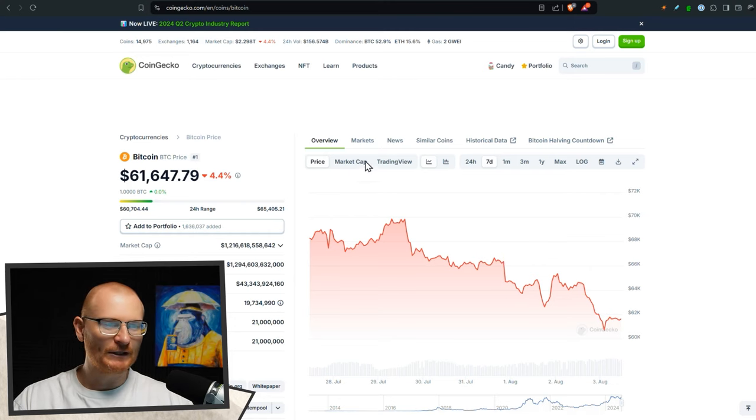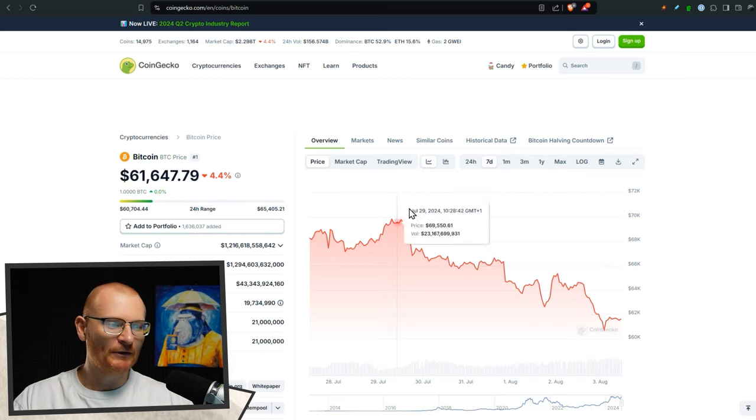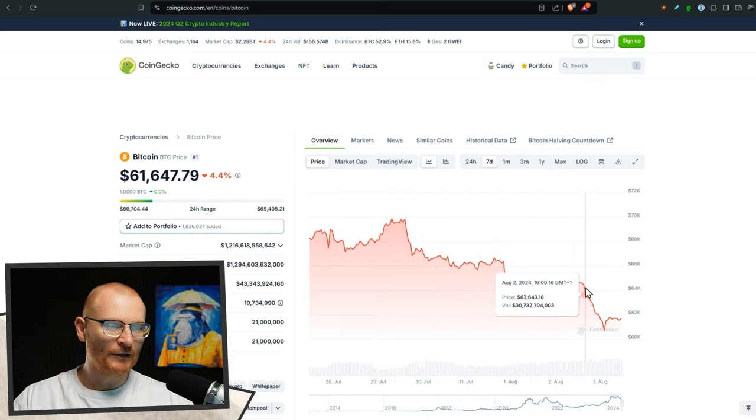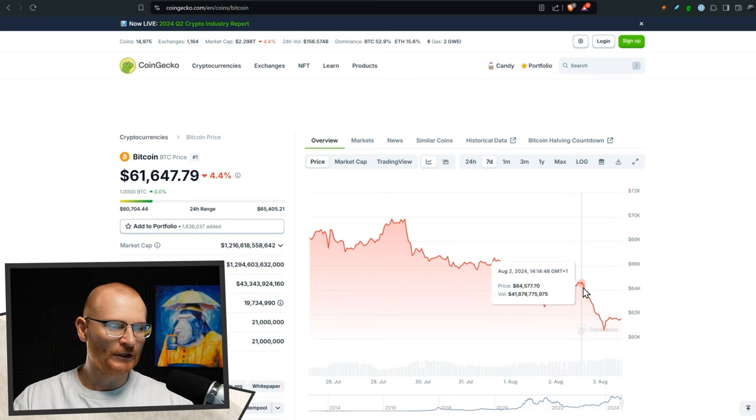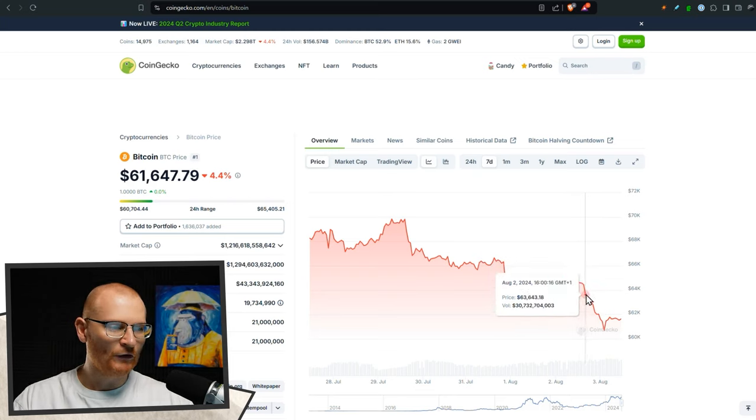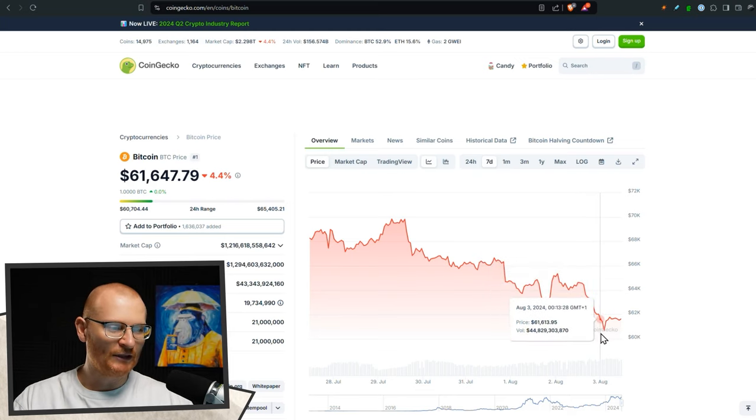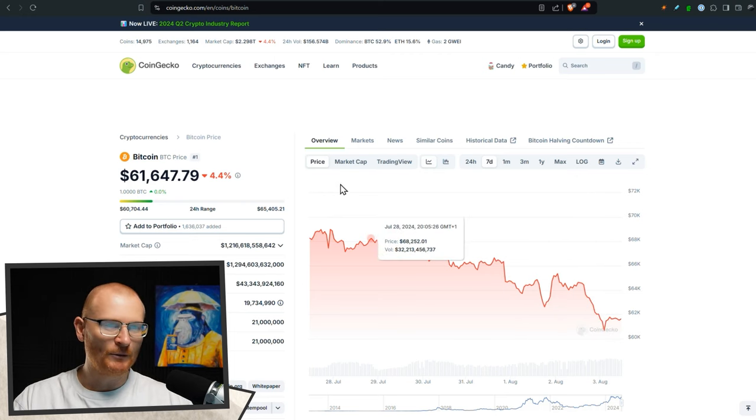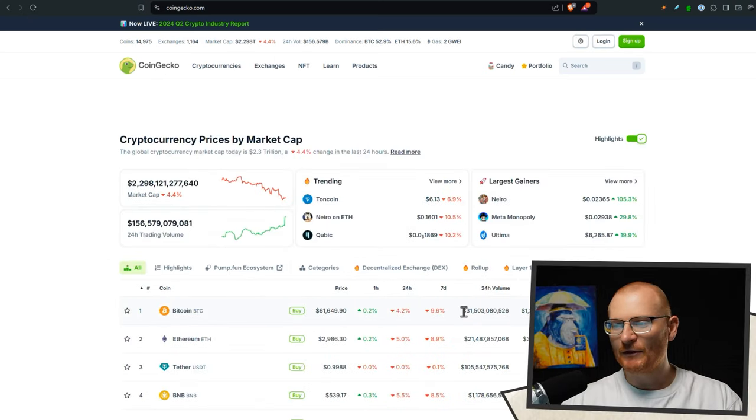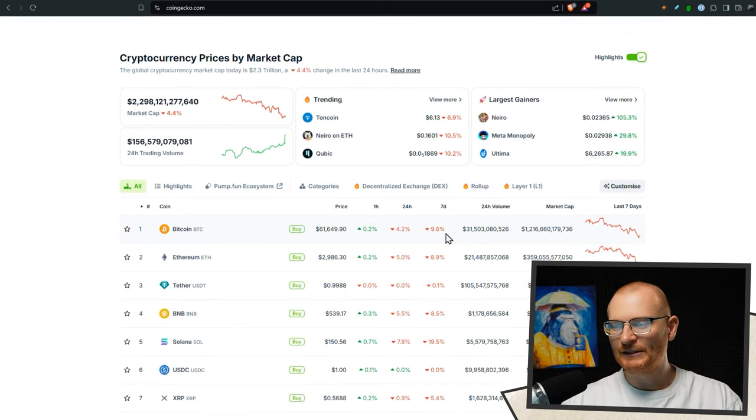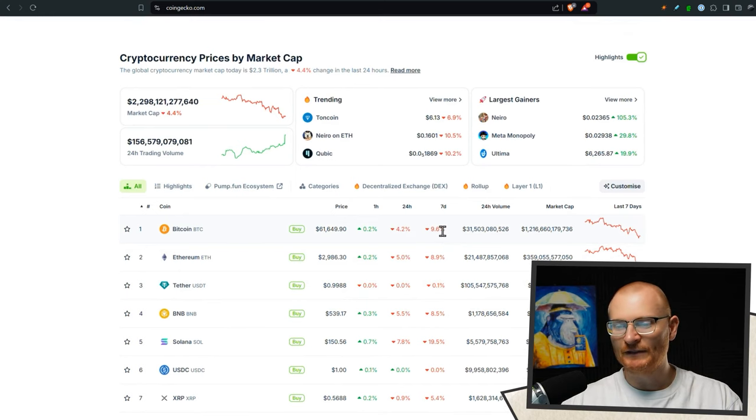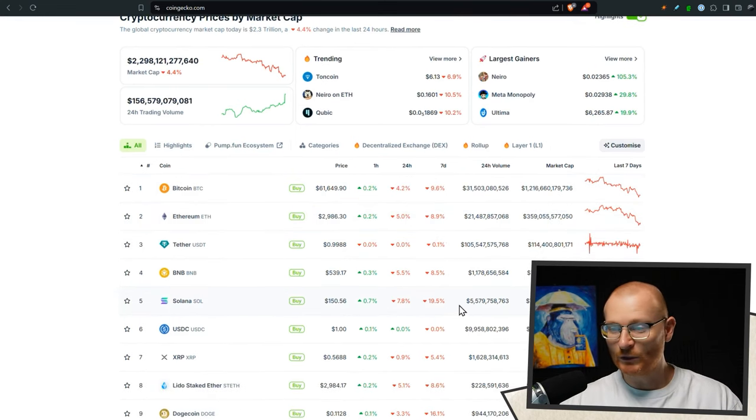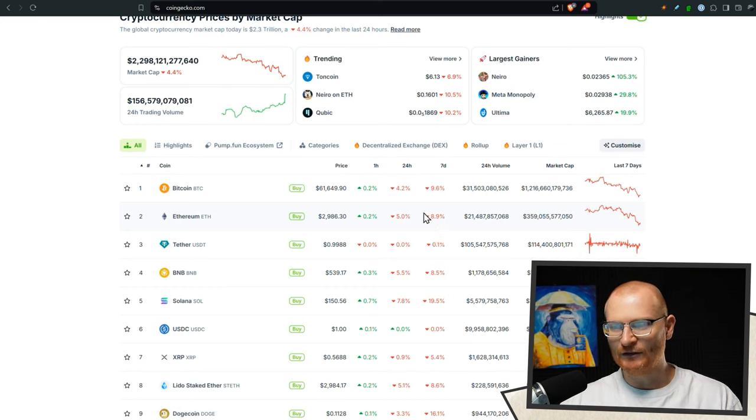Jumping in, firstly, we can see Bitcoin's price has gone down significantly and this is relevant to a post I'll show you shortly. Yesterday around four o'clock it was 63,600 and then we dipped down to just over 60k. Bitcoin is down 10% almost in seven days. However, Solana has not held at all, down 20%, and ETH is down 9%. So we're all down.